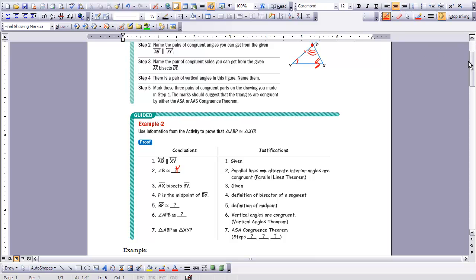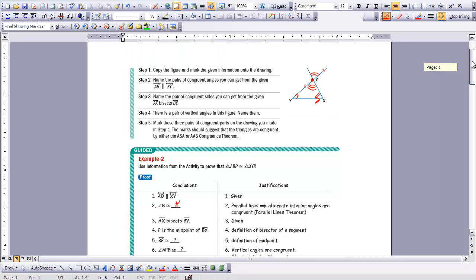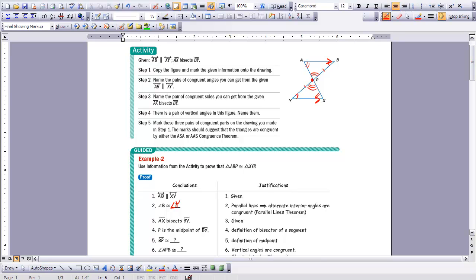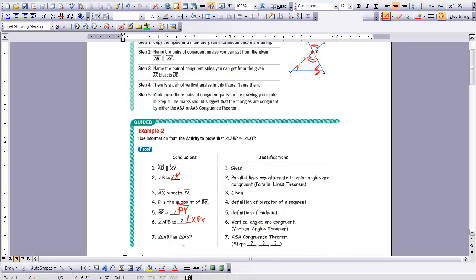The first part — AB is parallel to XY — was given to us. Then we already marked on our picture that angle B was congruent to angle Y by the alternate interior angles theorem. We stated that AX bisected BY, so P is the midpoint by definition of a bisector of a segment. That means BP was congruent to PY. We stated that we had vertical angles, so angle APB was congruent to angle XPY. We can say our triangles are congruent using the ASA congruence theorem, seen in steps 2, 5, and 6.